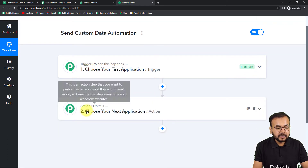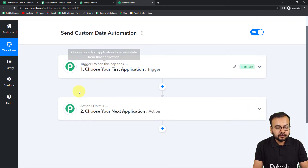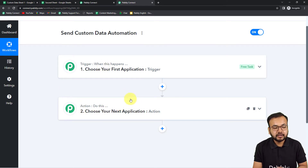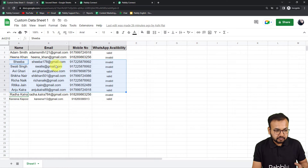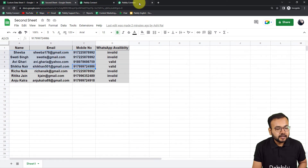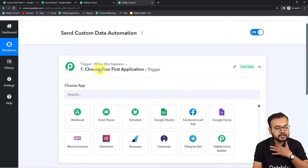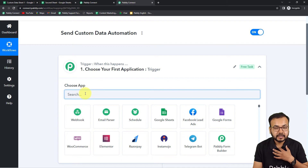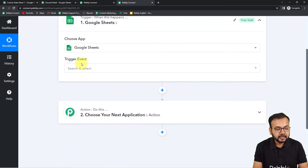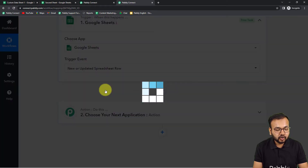You will find two things here: the Trigger and the Action. The trigger is the event that starts the workflow, and the action is the response to that trigger. In our case, the trigger is clicking 'Send Custom Data' and the action is sending the data to the second sheet. Set up the trigger by choosing Google Sheets as the trigger application, then select 'New or Updated Spreadsheet Row' as the trigger event.